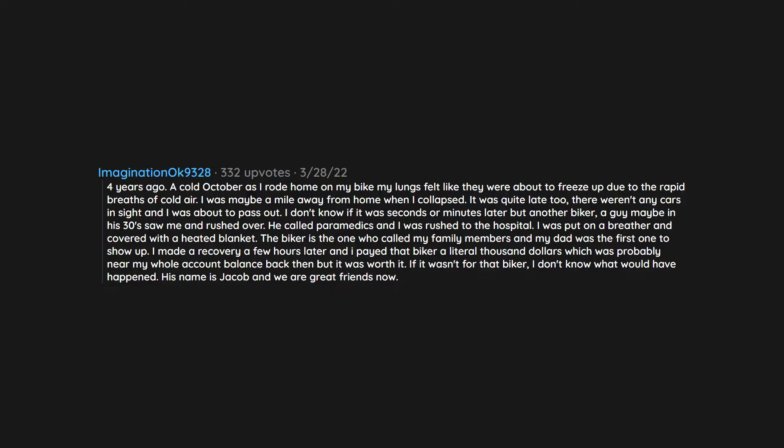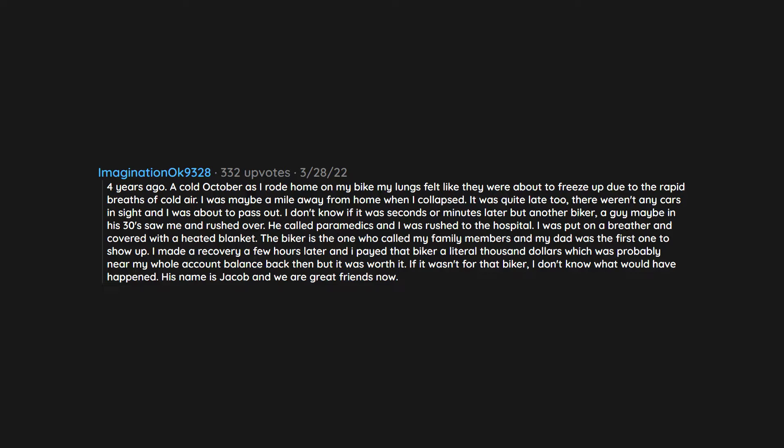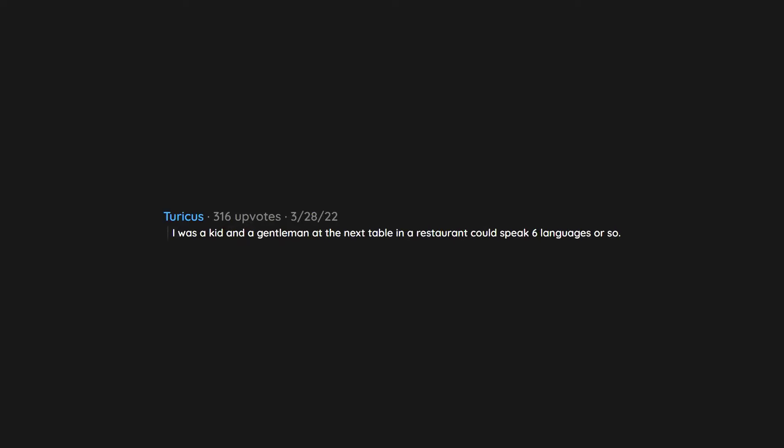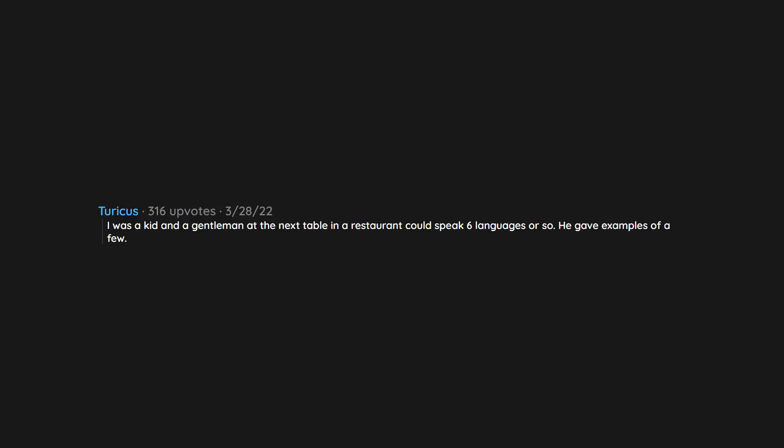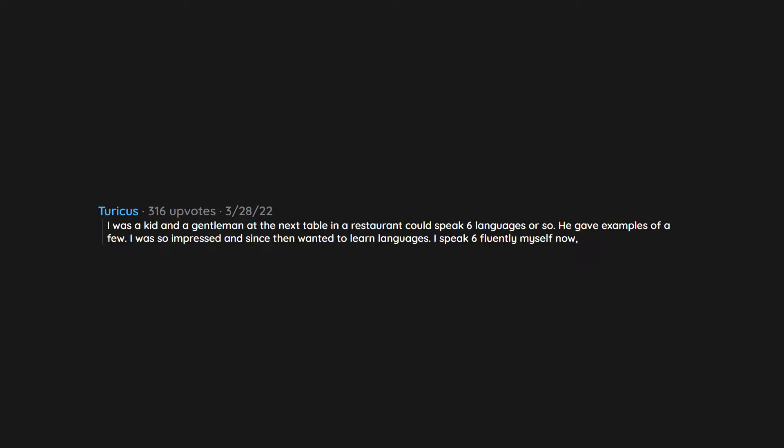I was a kid and a gentleman at the next table in a restaurant could speak six languages or so. He gave examples of a few. I was so impressed and since then wanted to learn languages. I speak six fluently myself now plus a couple more at a basic level, so it had a real positive impact.